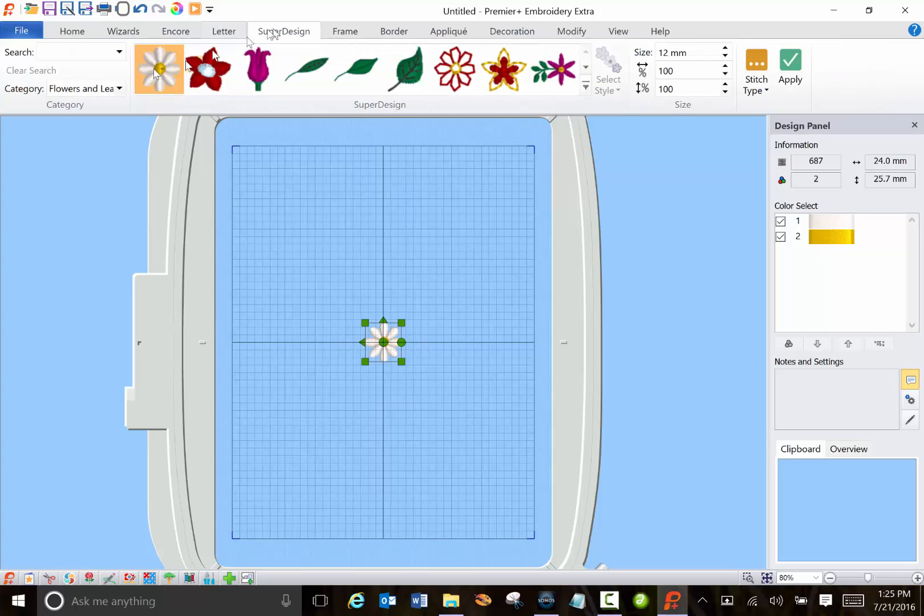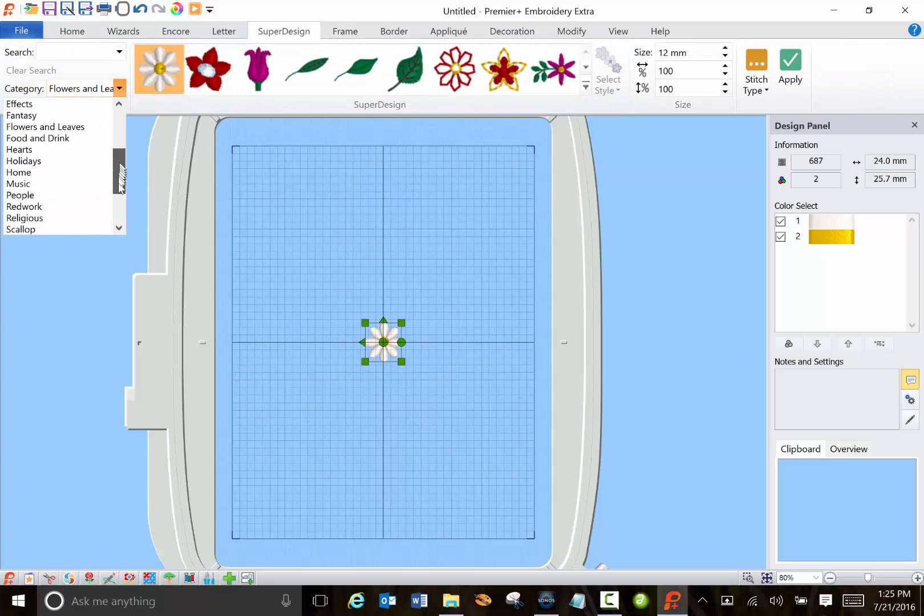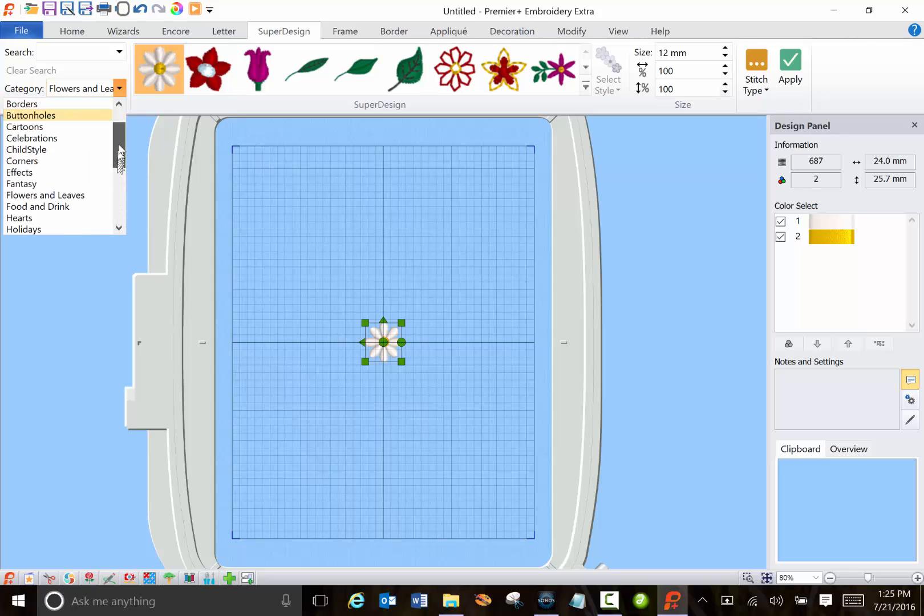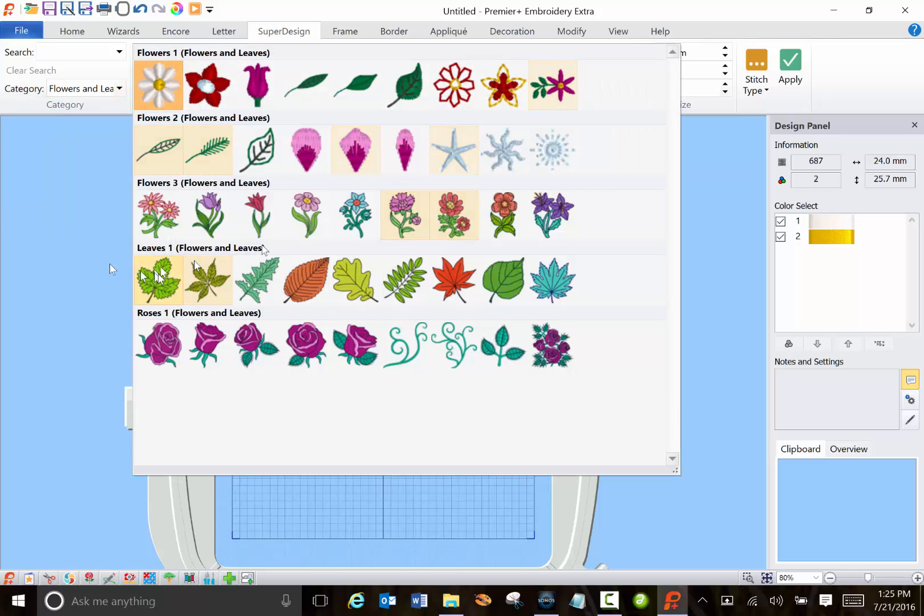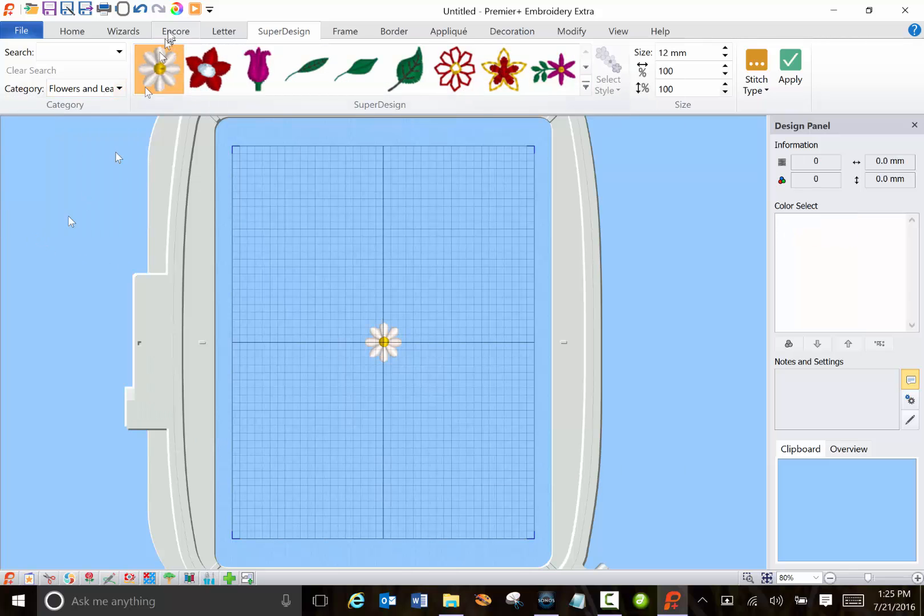So definitely check out all these categories that are here. There's some really cool stuff and don't forget to click and see everything there is.